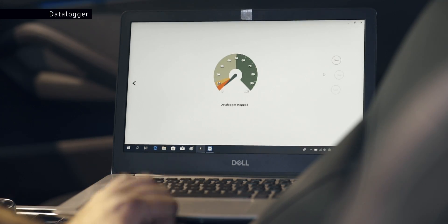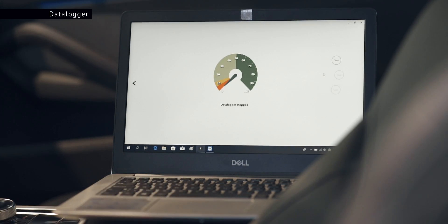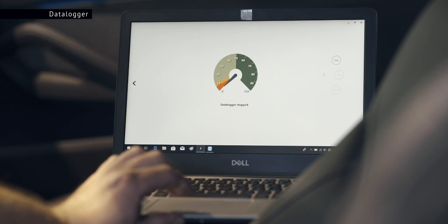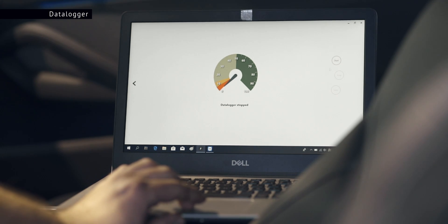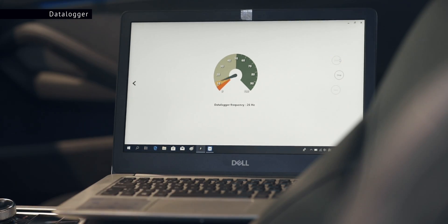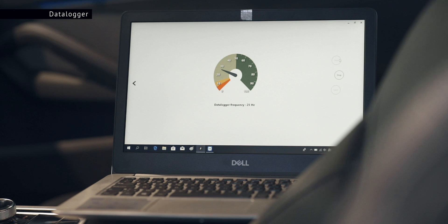You will see three buttons: start, stop and save. Once your mechanic is ready to start his dyno run or road log, you can just press the start button. Don't worry about the time as you can adapt this later on. You can also notice the data logger frequency while taking the log.